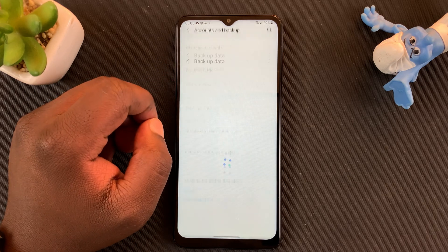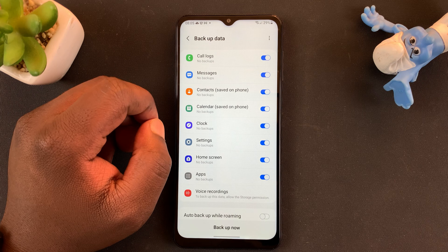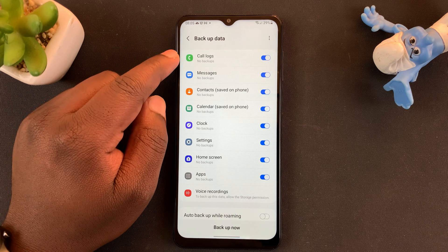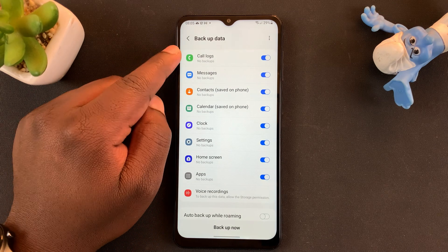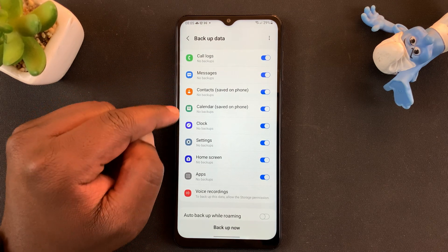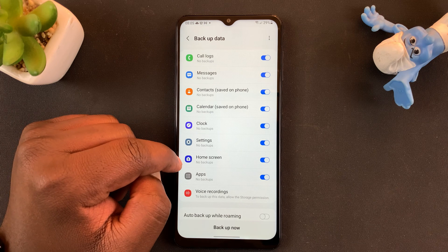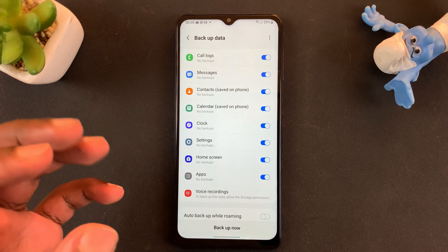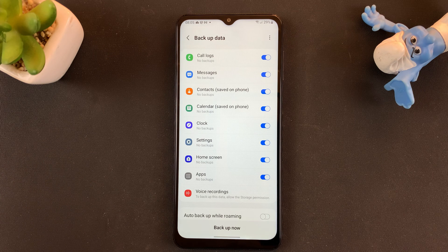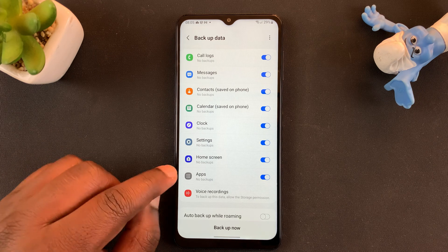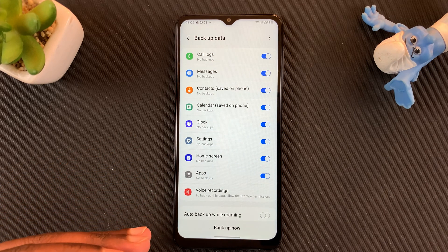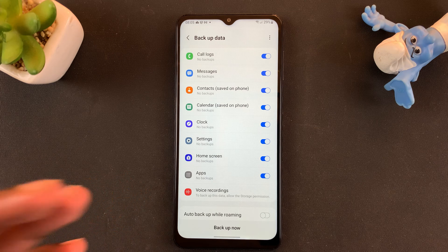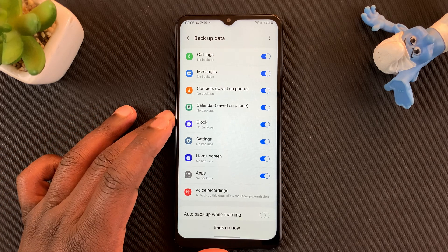Tap on Backup Data. It's going to look at your data and how much of it you have. You can see all the data that's going to be backed up to Samsung Cloud — that's call logs, messages, contacts, clock, calendar, settings, home screen layout, your list of apps, voice recordings, and more, including any local music saved on your phone.